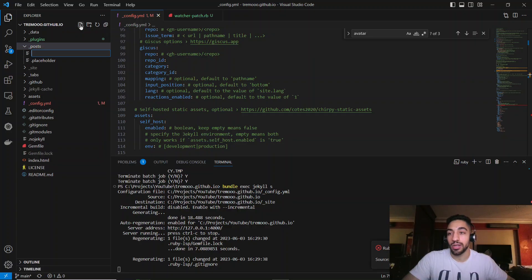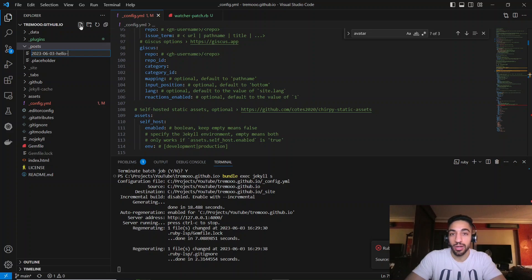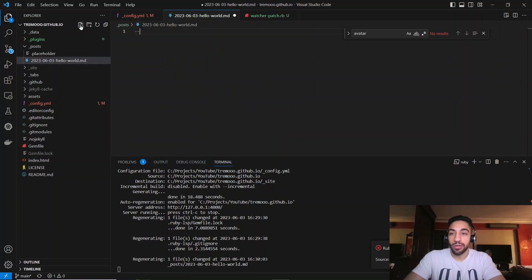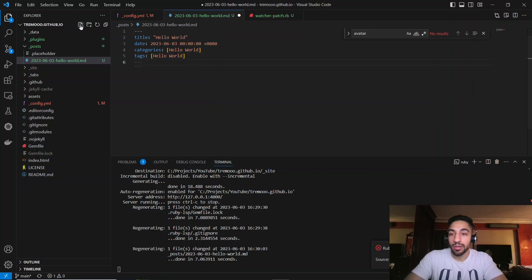Be careful here — posts need a specifically formatted filename. It has to be the date, for example 2021-06-03, followed by a dash and the name of the post. In our case we'll do a dummy 'hello-world' post. You'll also need to add metadata at the top of the file: title, date, categories, and tags. GitHub Copilot can auto-complete these fields.